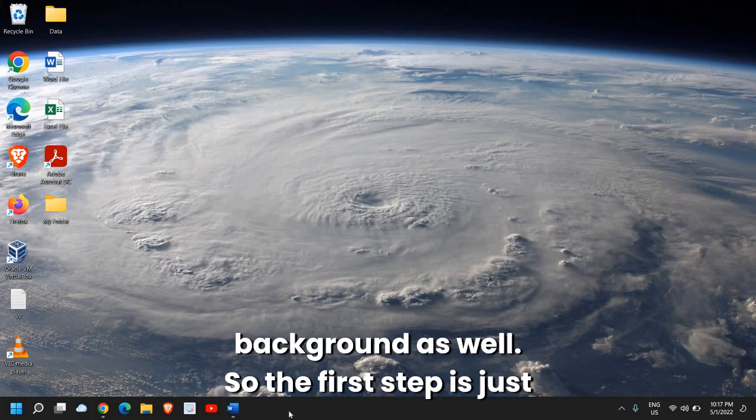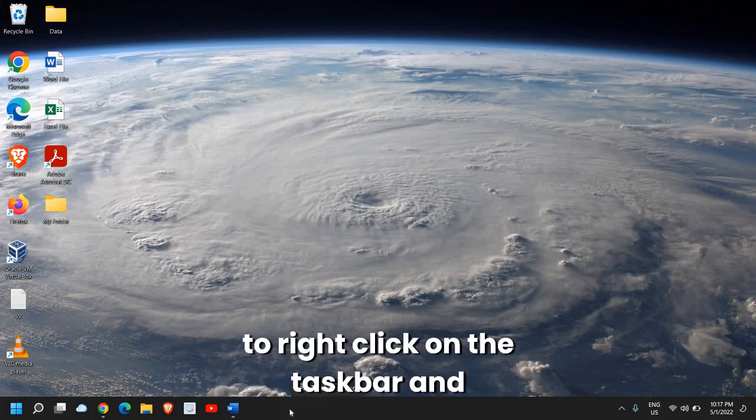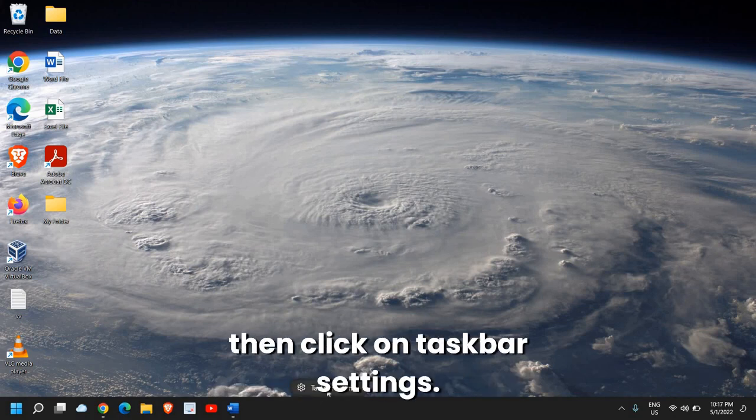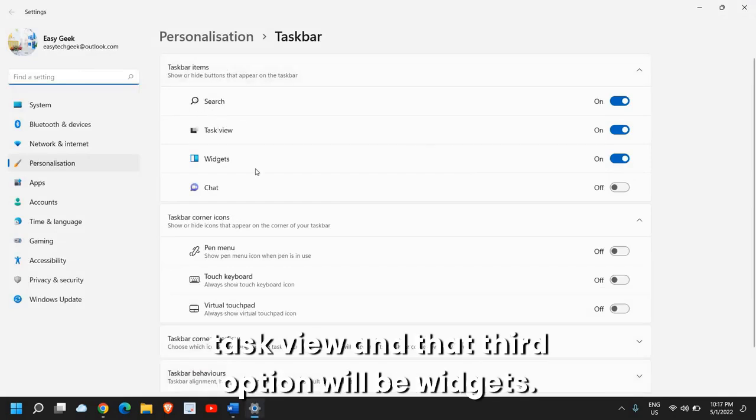So the first step is just do a right click on the taskbar and then click on taskbar settings. Now here you will find search, task view, and that third option will be widgets.